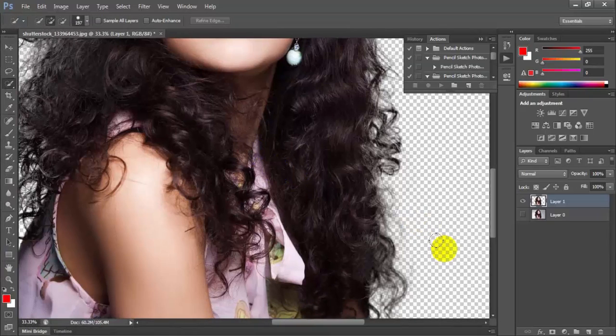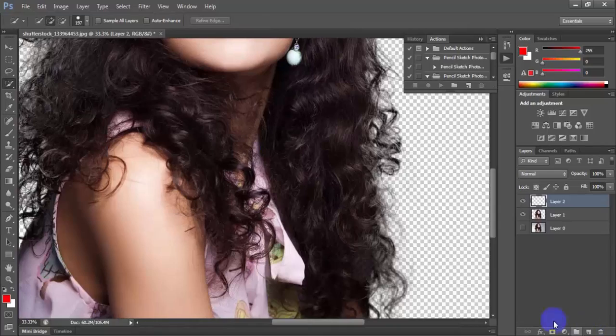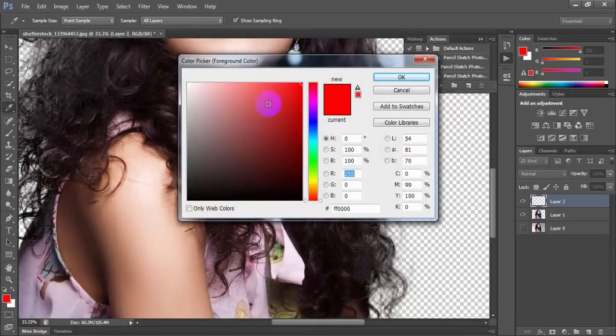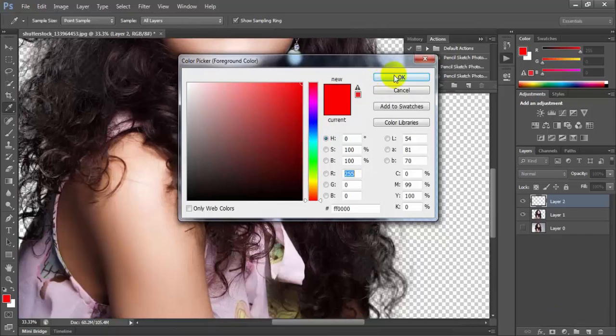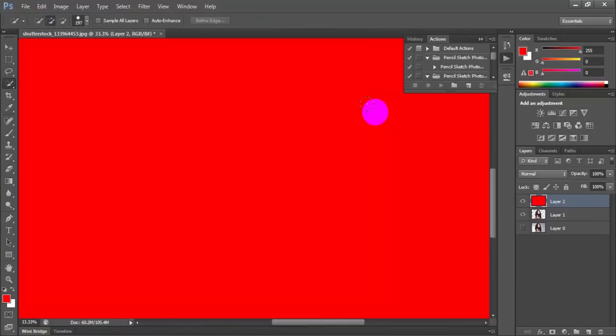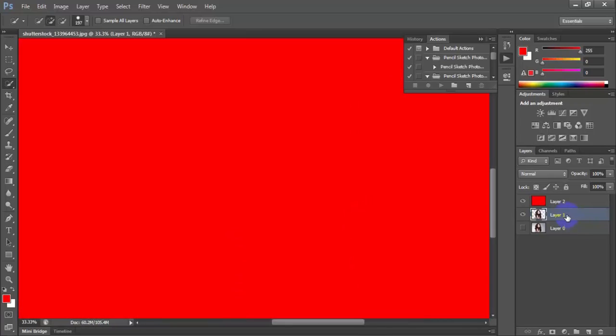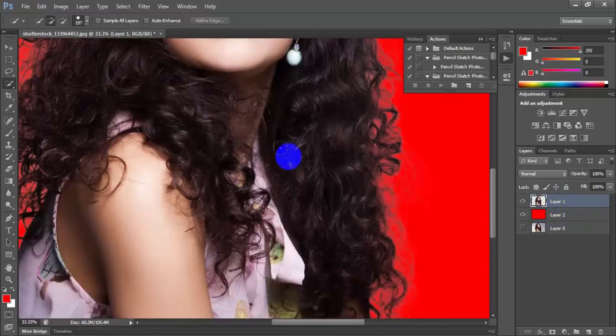Now you need to make a new layer and give any color. I want to make this color red. Select this photo layer and make it top. Now you can drag and give it to the top.